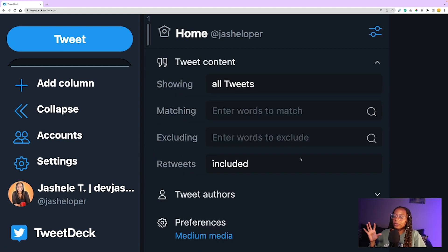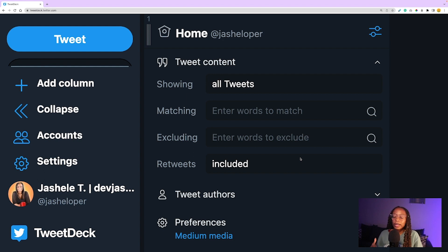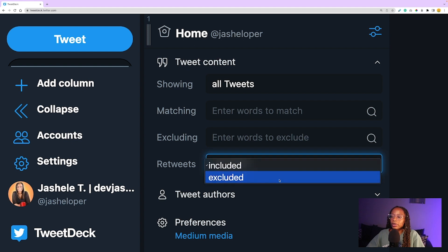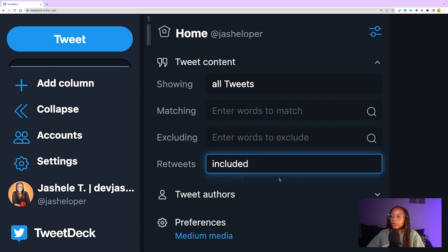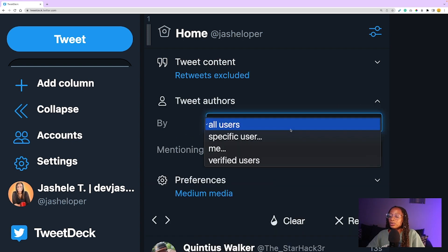Now this is my absolute favorite: retweets. Sometimes retweets are interesting, but more often than not, I want to see the actual tweets from the people I'm following and that's it. So I can exclude retweets and get to see the content that I really want. I'm going to go ahead and exclude retweets.